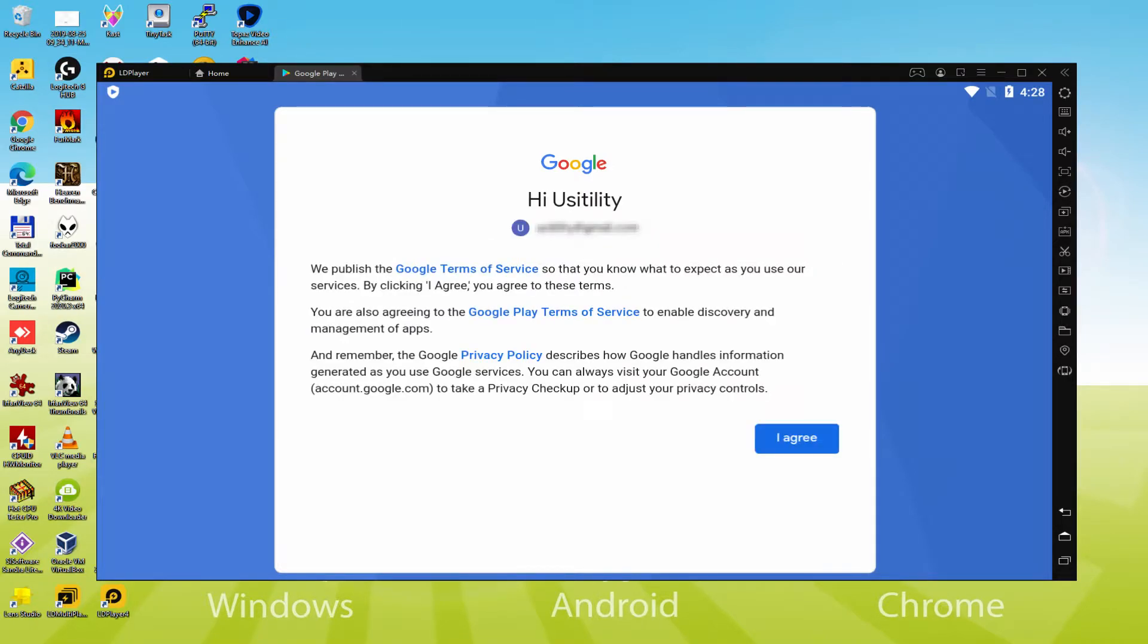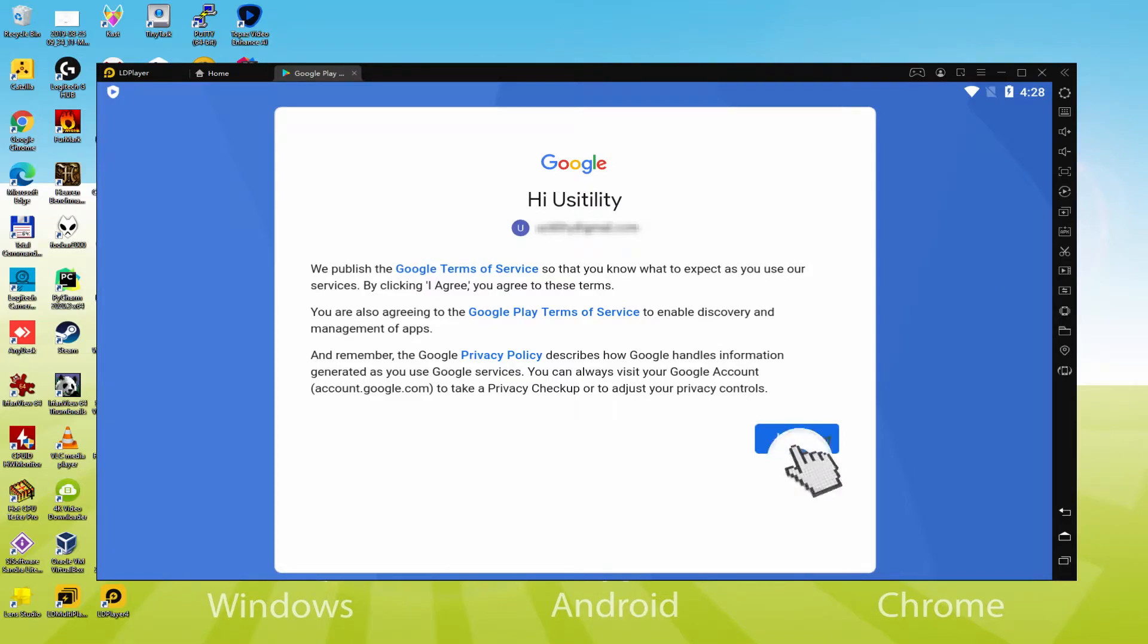That's it, details typed in. Discover Google welcoming us and supplying us their terms of service. We must consent to all of them by just clicking I agree.